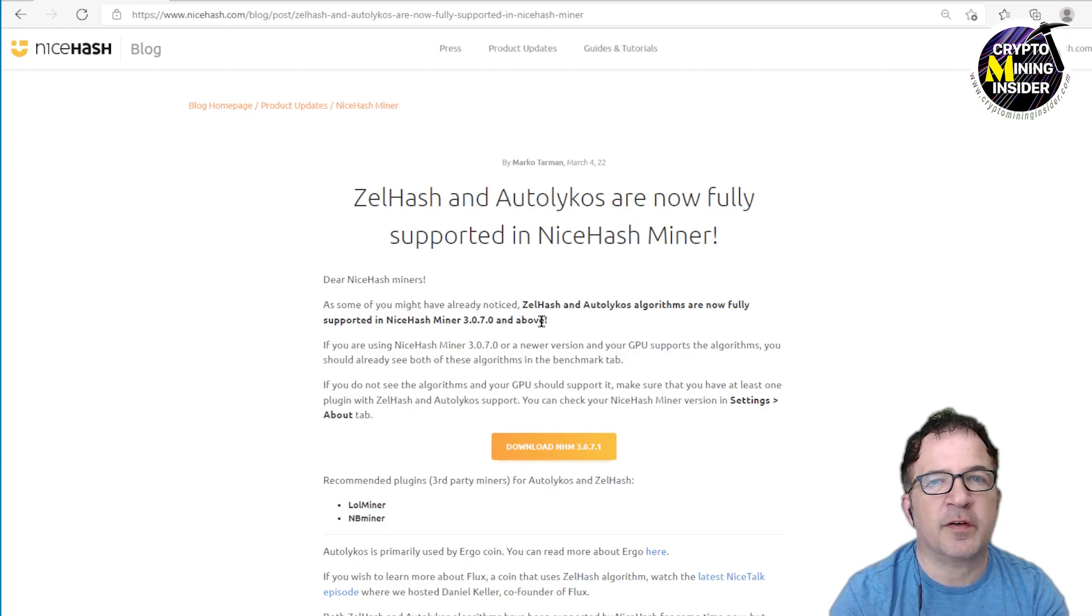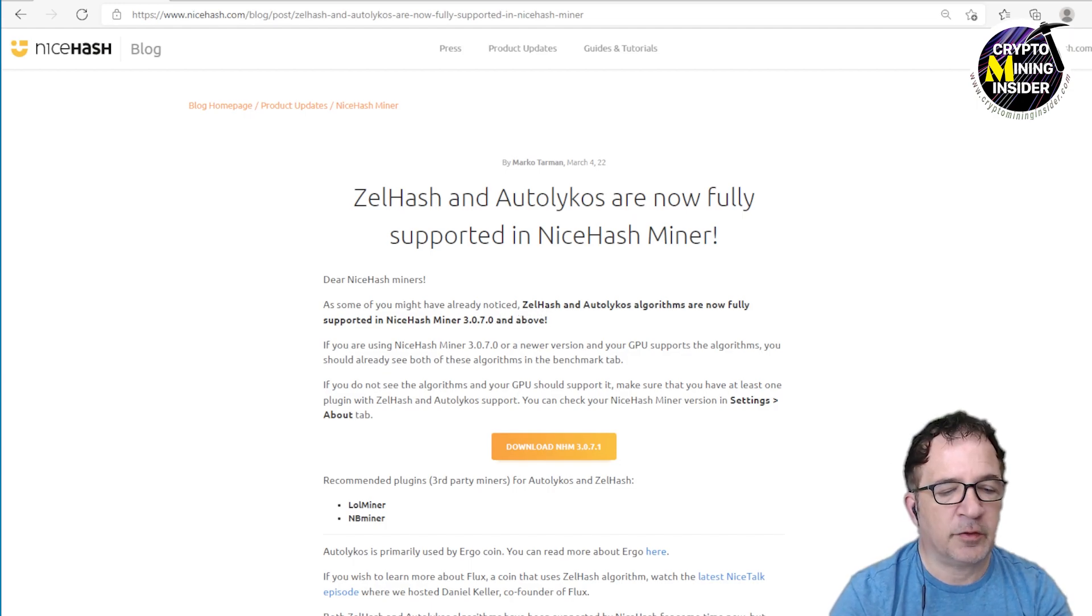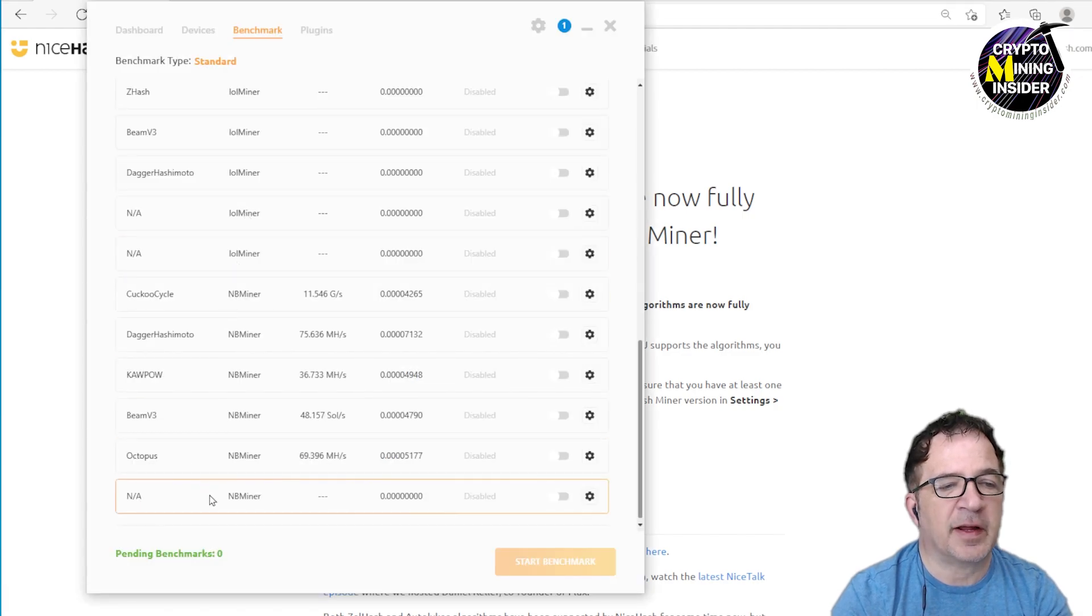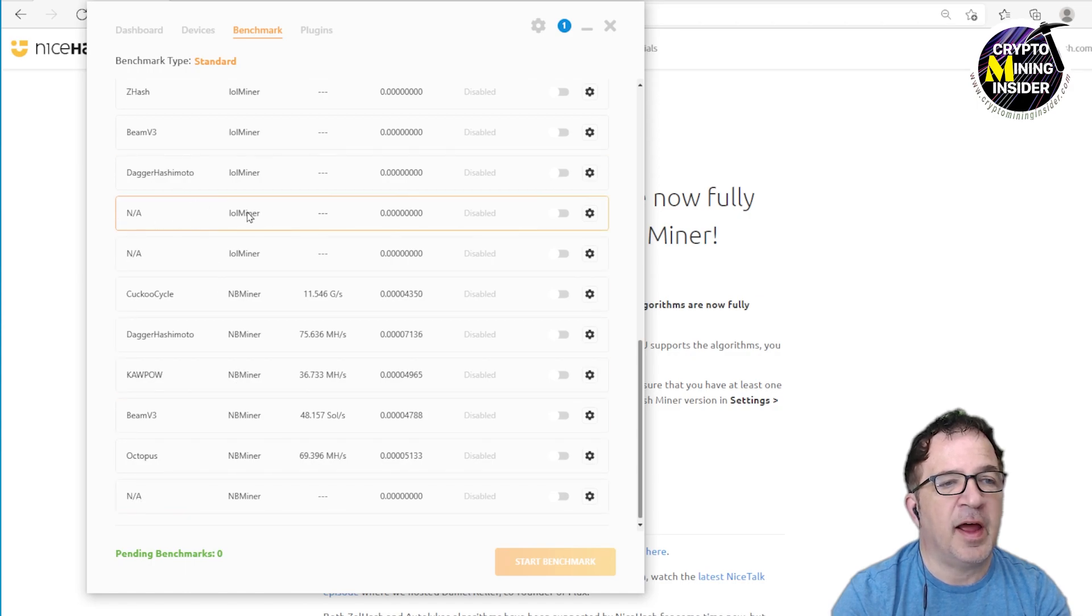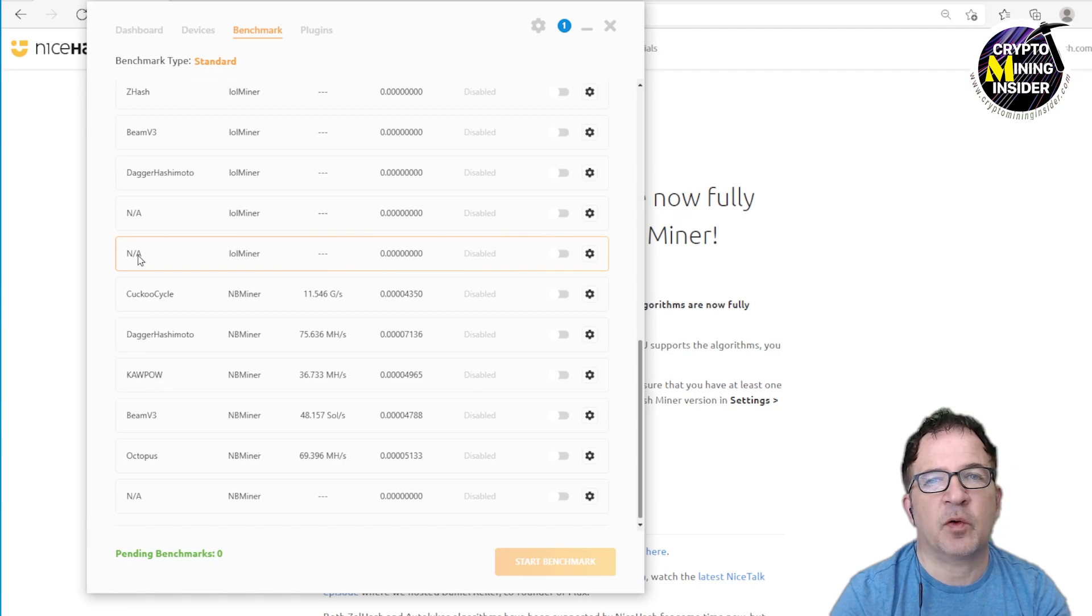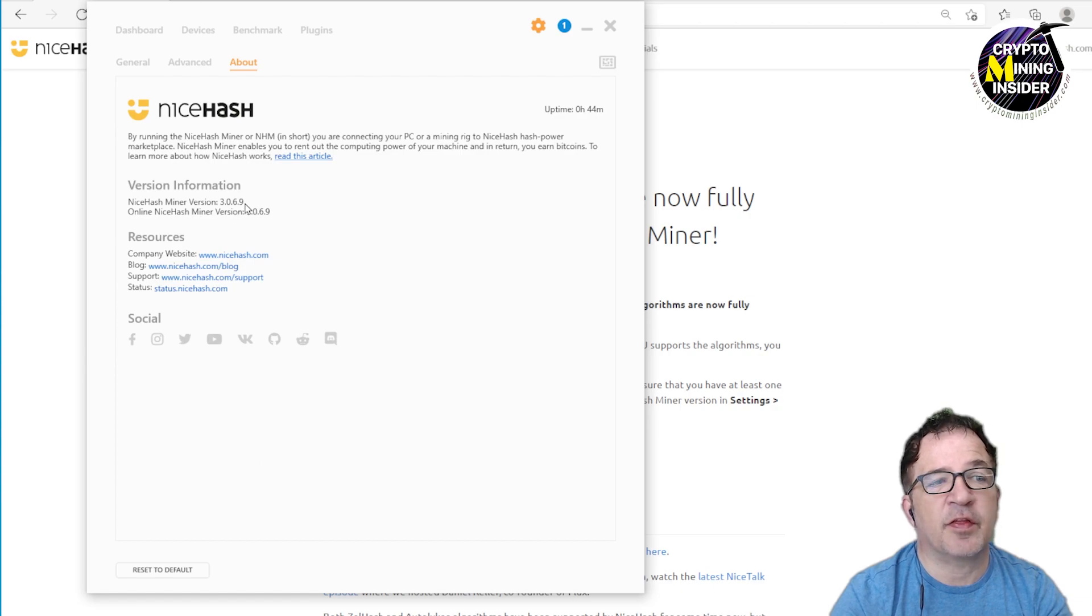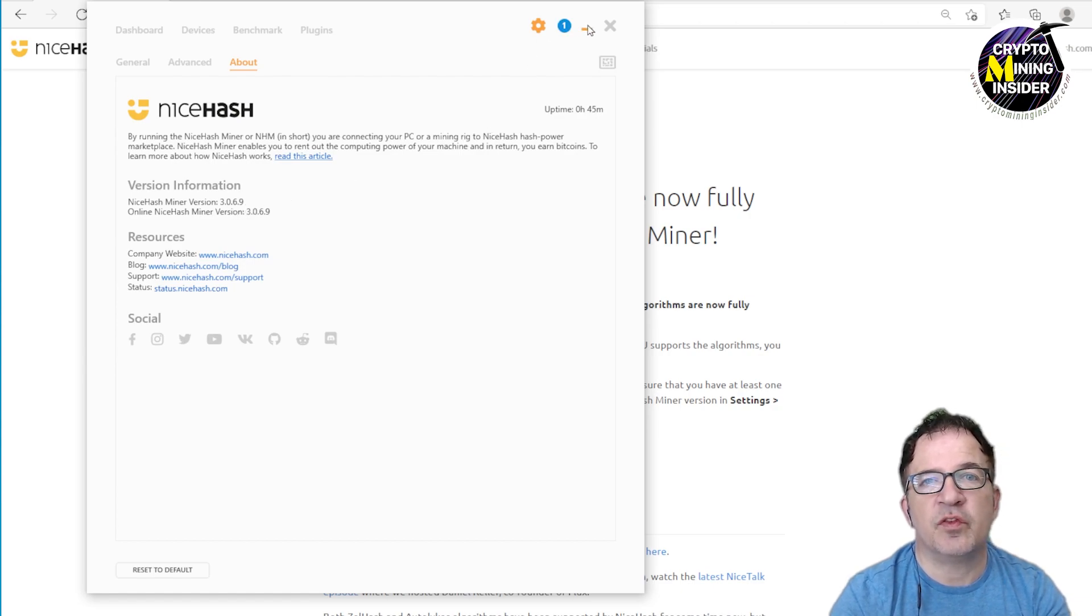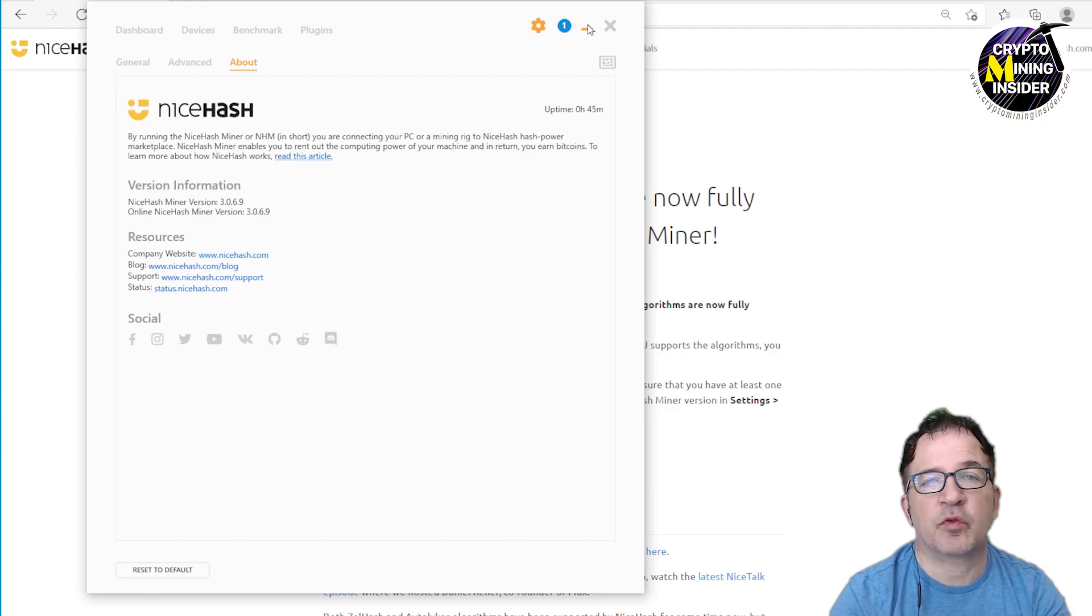If you're using a version prior to that, I'll show you here you may see for the algorithms like I'm looking at NB Miner rather than seeing an algorithm here I'm seeing N/A as well as some for LOL Miner and then showing N/A. That's because you're not using the latest version 3.70. I'm currently looking at 3.69 so the ability to do ZelHash Flux as well as Autolykos is not supported in those pre-3.70 miners.